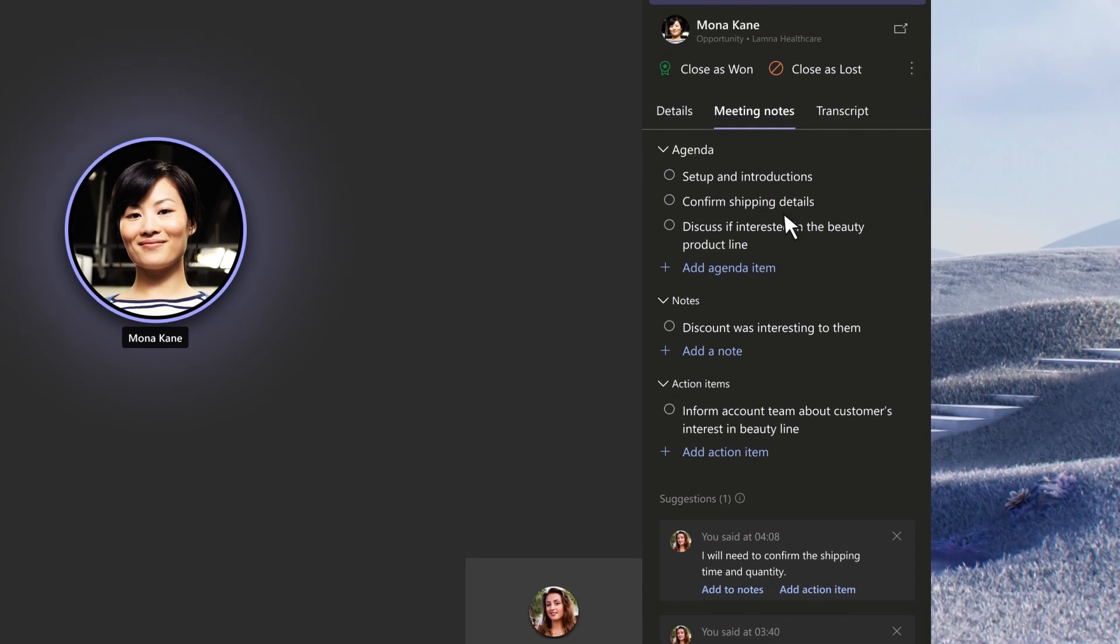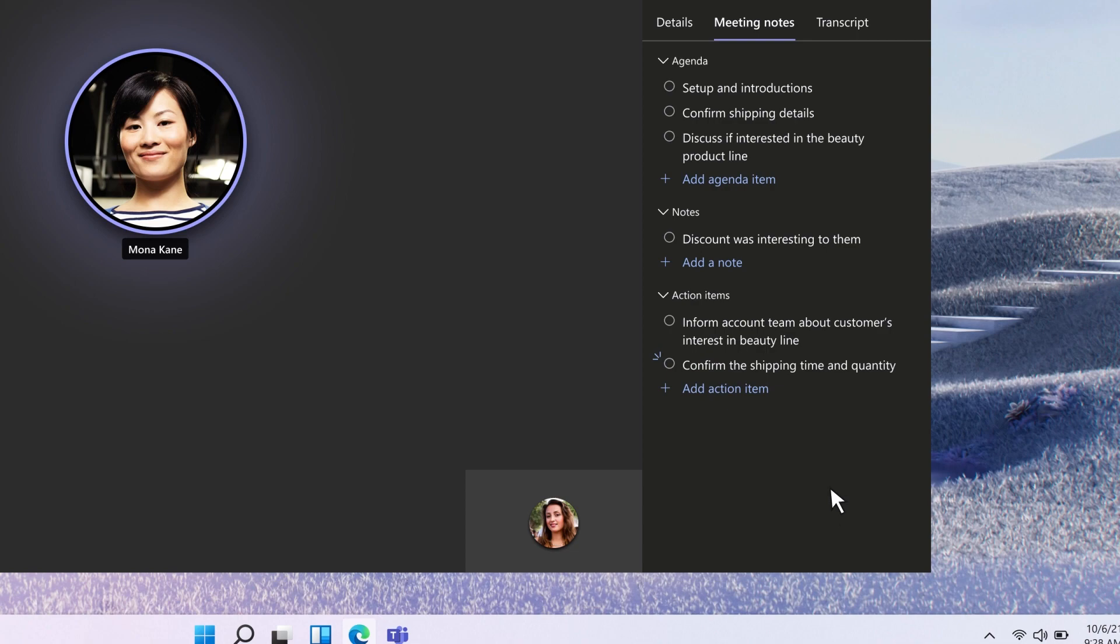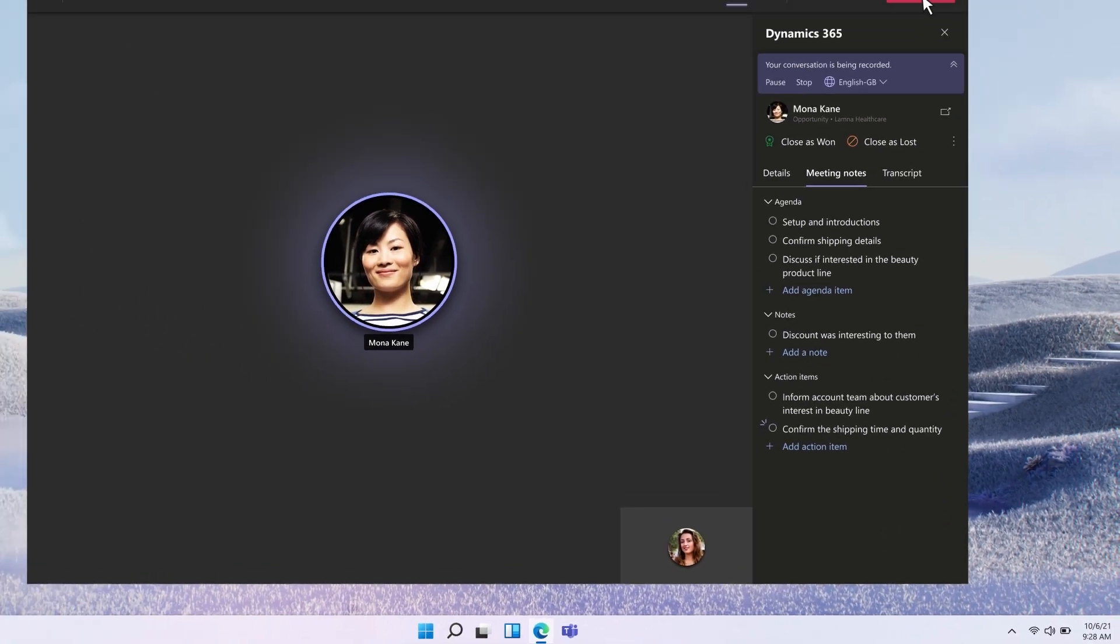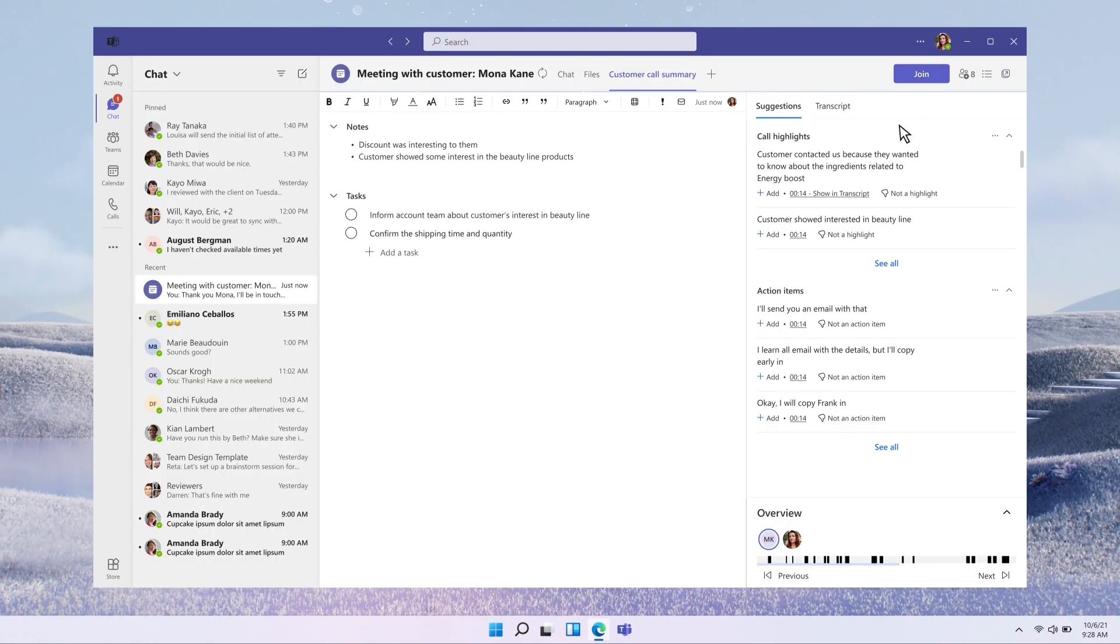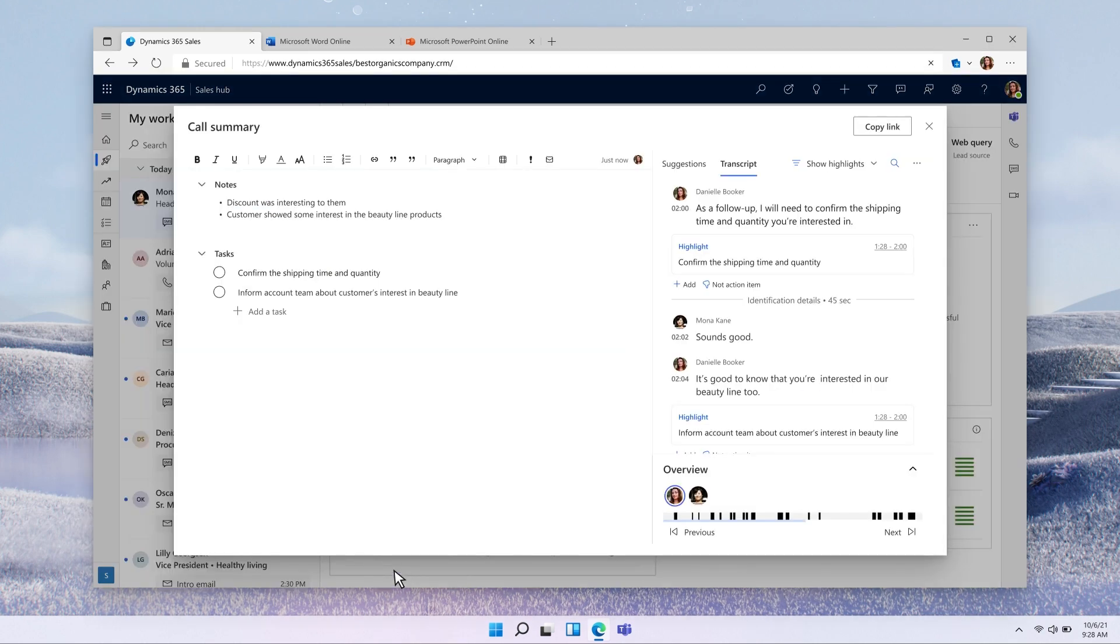Danielle locks the deal with Mona and asks if she's interested in a follow-up on the beauty products. When the call ends, she sees that her automated meeting summary is ready to share, so she can easily catch the account team up on the details of the new opportunity.